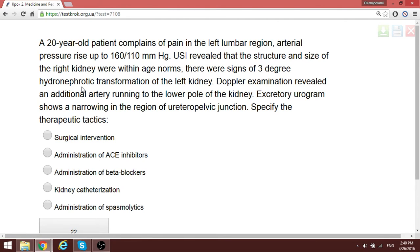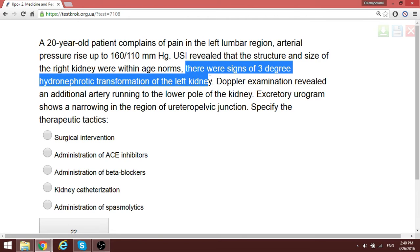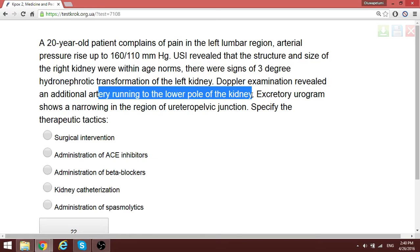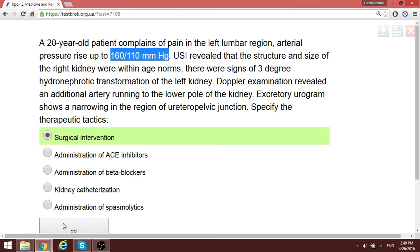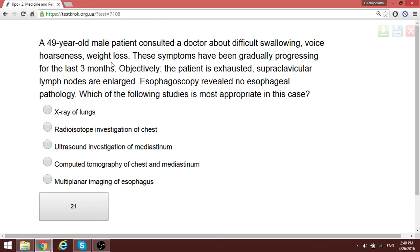A patient with congenital renal abnormality has third-degree hydronephrosis. You can see additional vessels running toward the kidney — these abnormal formations explain why the patient has secondary arterial hypertension. The specific treatment in this kind of patient is surgical intervention to correct the vascular abnormality.